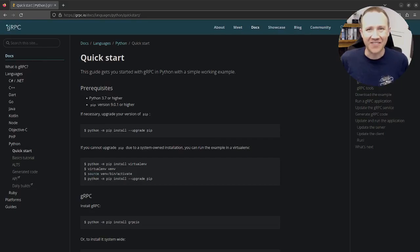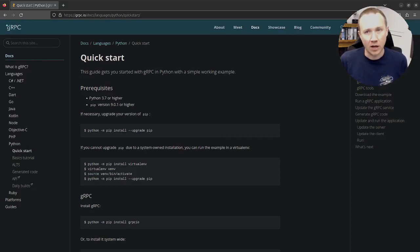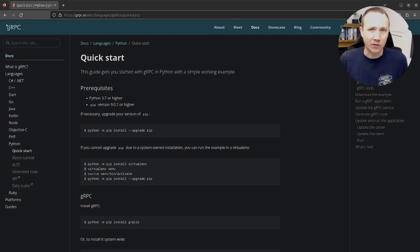Hey, this is OXDF, and today we're going to look at a gRPC application, specifically the PC box from Hack the Box.